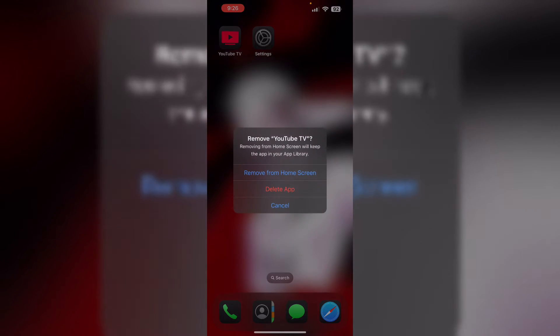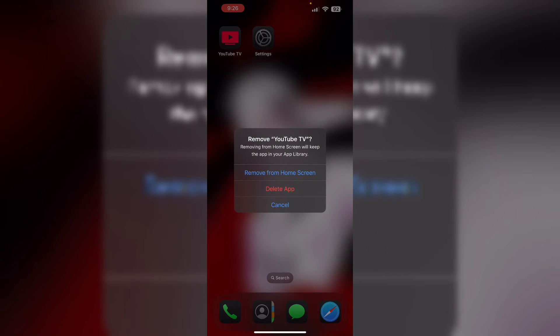You can also try reinstalling the app. If you wish to reinstall the app, long press the app and click on remove app. After that, select delete app. This will uninstall the app from your device. To reinstall it, go to App Store.